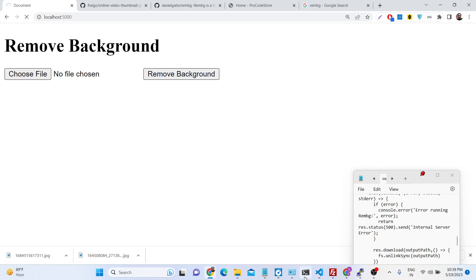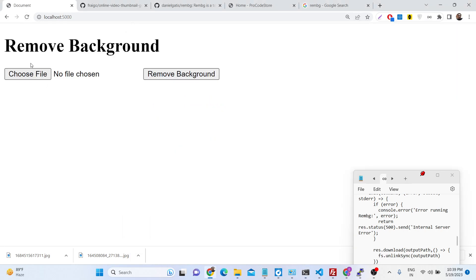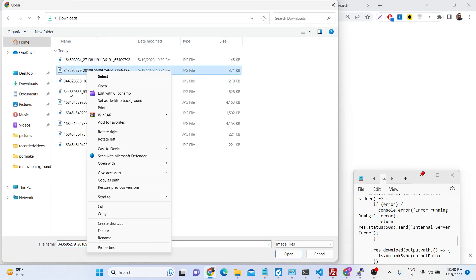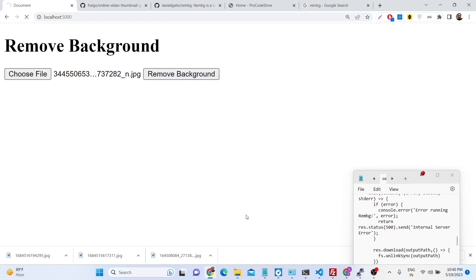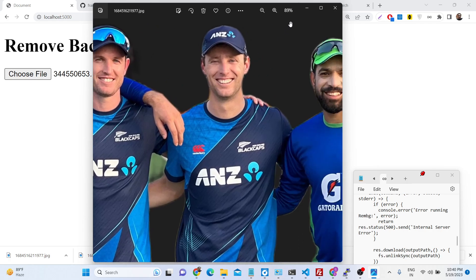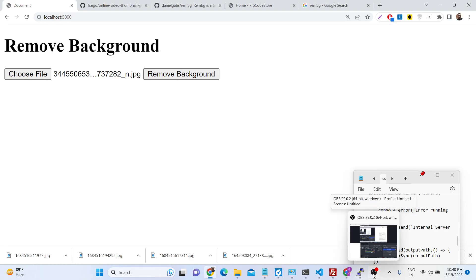Now if I open and refresh the application — nodemon index.js — I choose the image file, click remove background, it will take some time and then remove the background. You can choose any file. This is the image — click remove background. This is a very simple application. Unlimited times you can remove the background with no API limit. It's a free, fully open source library used as a Node.js module. Thank you very much for watching — all the source code is in the description and I will see you in the next video.